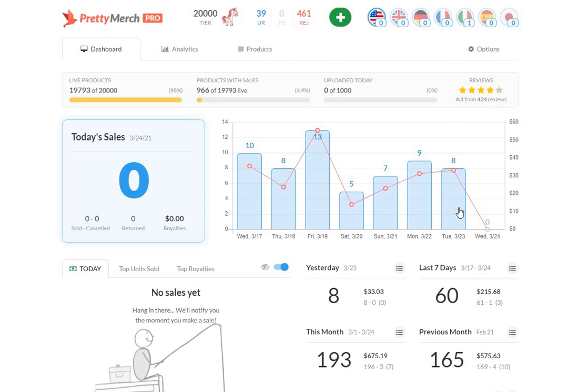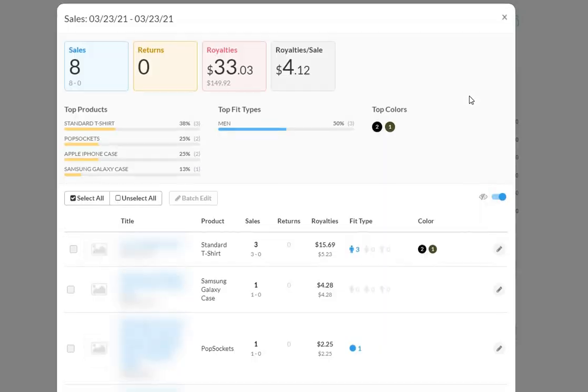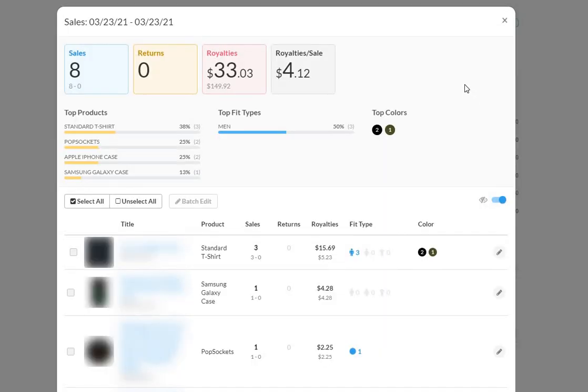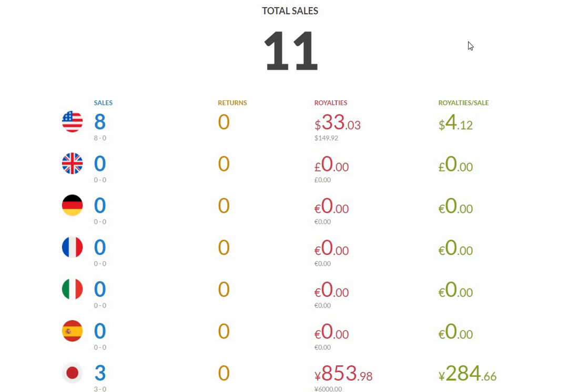So as you see here, eight total sales in the U.S. and total number of sales across all the marketplaces was 11. Those are the numbers. But something interesting happened that I wanted to share with you guys. First of all, let's look at the numbers overall and then I'll talk about that one thing.